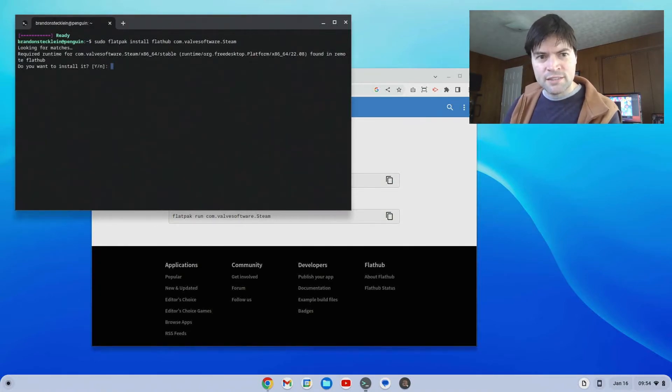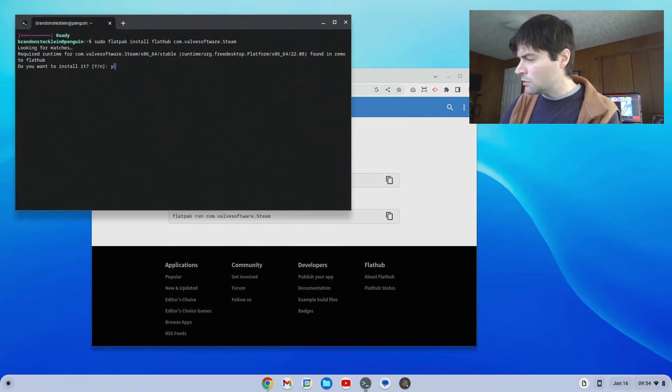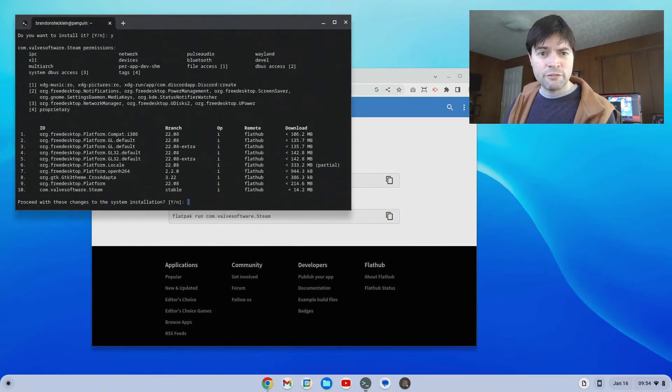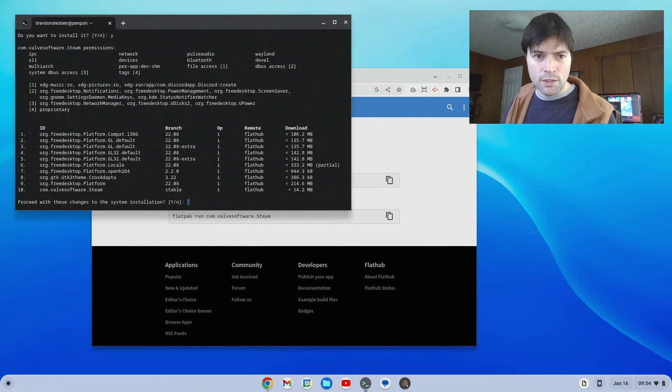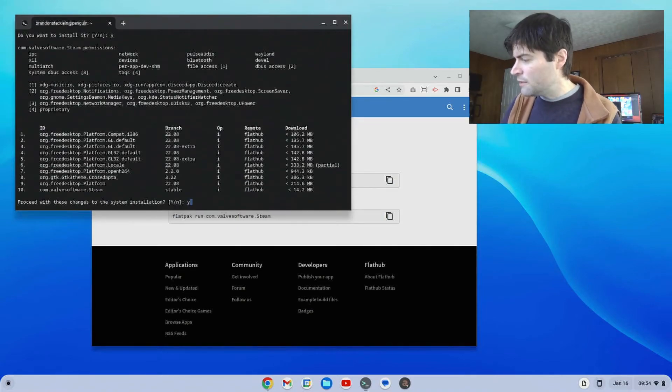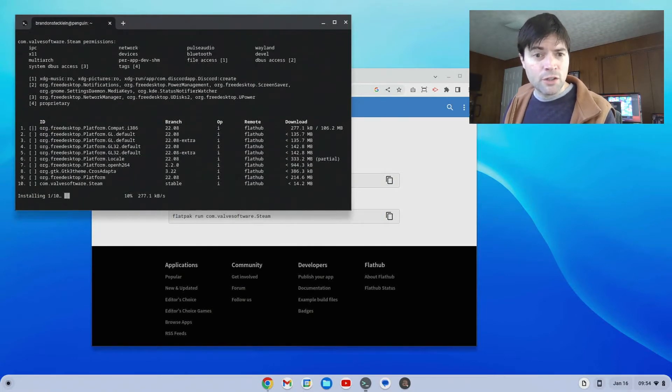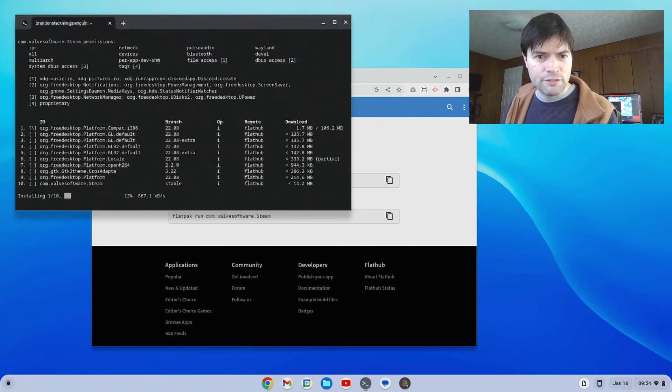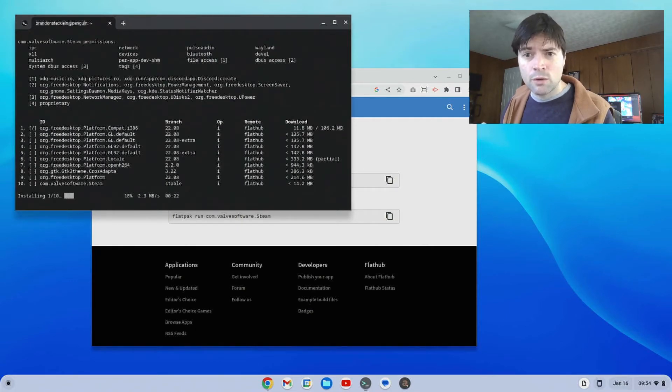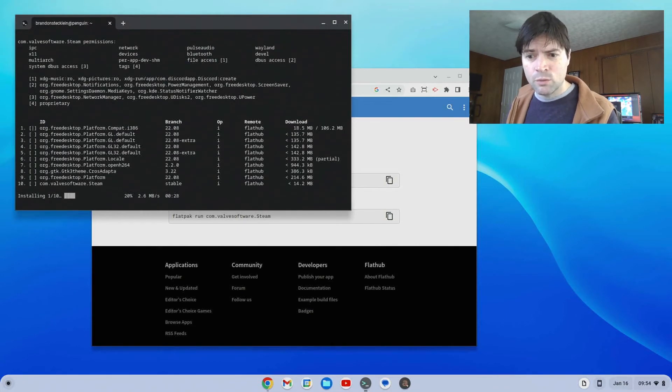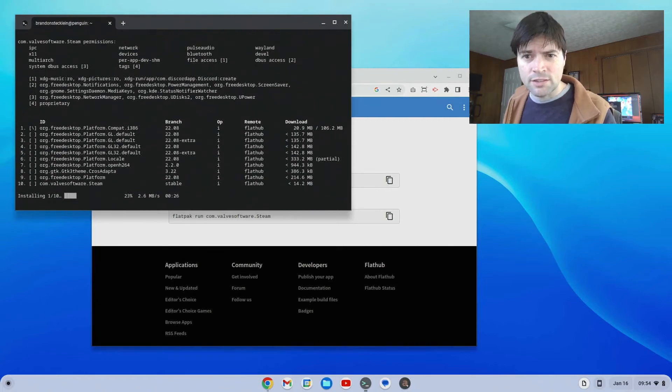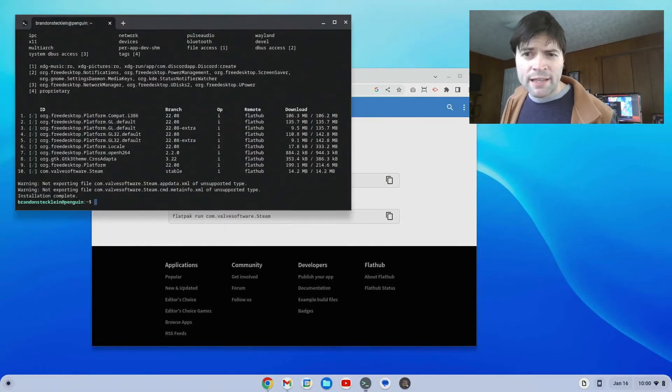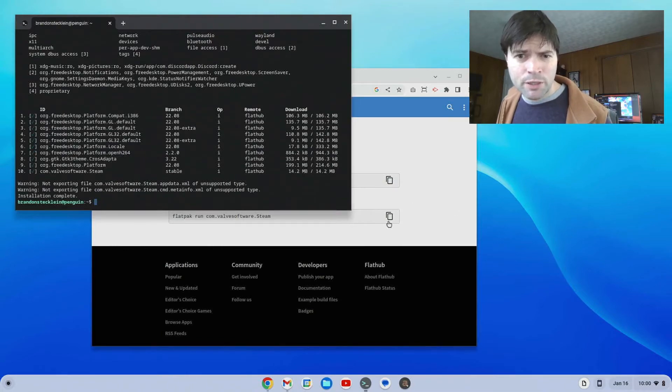It's going to ask us if we want to install, yes, and it's going to show us all the stuff that it's going to have to install to get Steam to work. Do we want to accept that? We say Y for yes, and then it's going to go ahead and install everything. This is just going to take a few minutes. We're going to pause the video, and we're going to come back once all this installing is done. Alright, we're back again. The install finished. I'd say it probably took about 10 minutes or so.